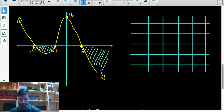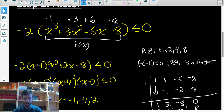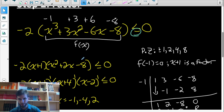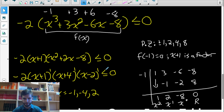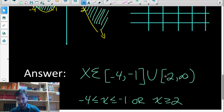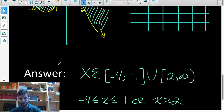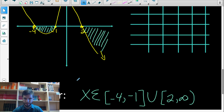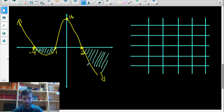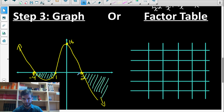So the original question asks when is this function less than or equal to zero — that's x between negative four and negative one, and x bigger than two. We included negative four, negative one, and two in our answer because the question says less than or equal to, so we include the times when it equals zero as well. Now let me show you how to get the same answer using a factor table or sign chart.